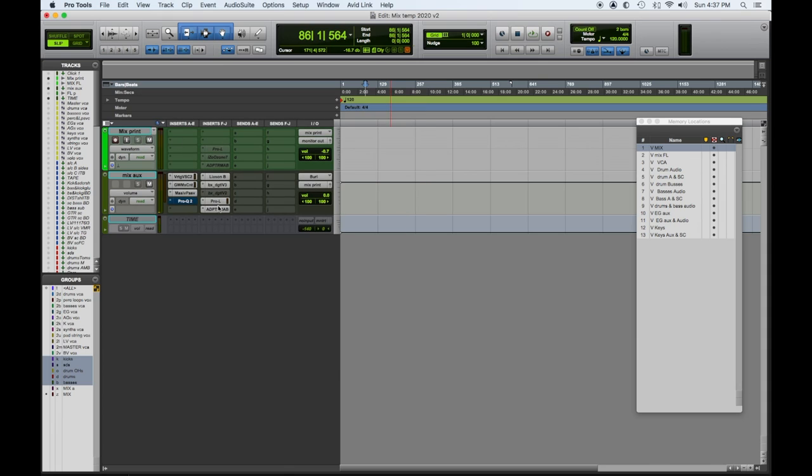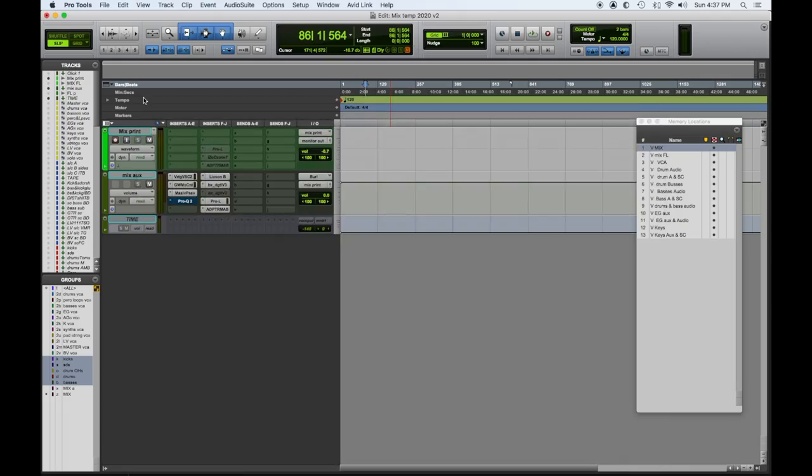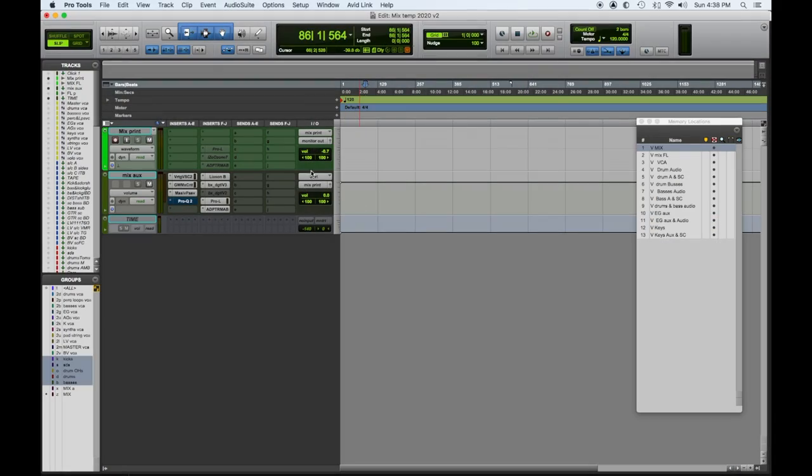FabFilter Pro-L, and then the Adapter AB so I can reference and look at my meters. My routing is two Aurora 16s — 32 outputs — going into two Dangerous Two Bus LTs, 32 channels of analog summing mixing. That returns to my Burl B2 Bomber, an analog-to-digital converter. The stereo outs of the summing mixer go into the Burl, which feeds back digitally into the mix Auroras. That's the Burl input of my mix aux, and then it prints to my mix print track so I can punch in and out anytime.